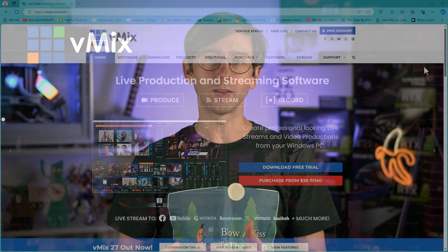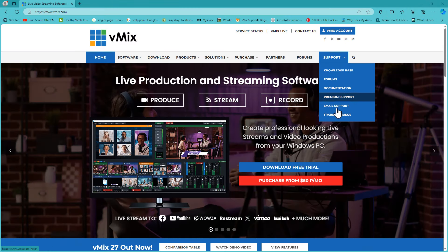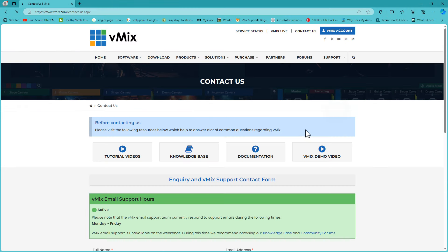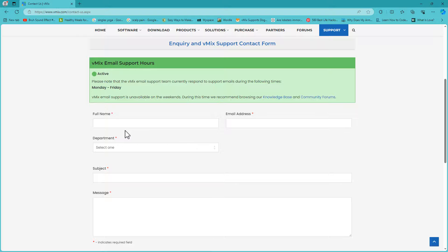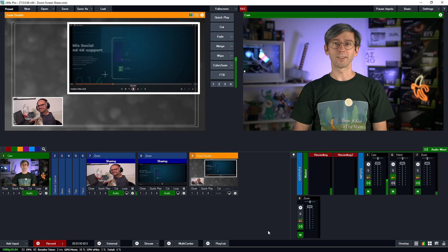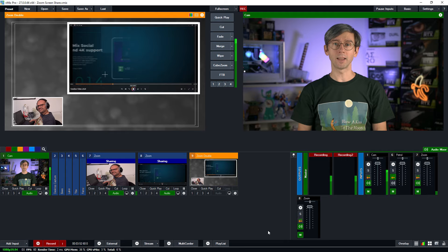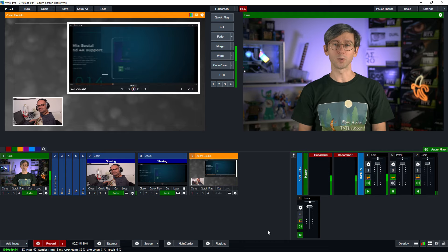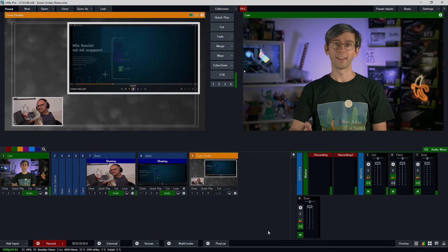If you have any questions about Zoom or vMix definitely drop us an email via the support page on vmix.com. We'll also have some Zoom videos linked in the description if you want to know how to use Zoom fully and not just the screen sharing options here. Check those out. Thanks for watching and we will stream you later.